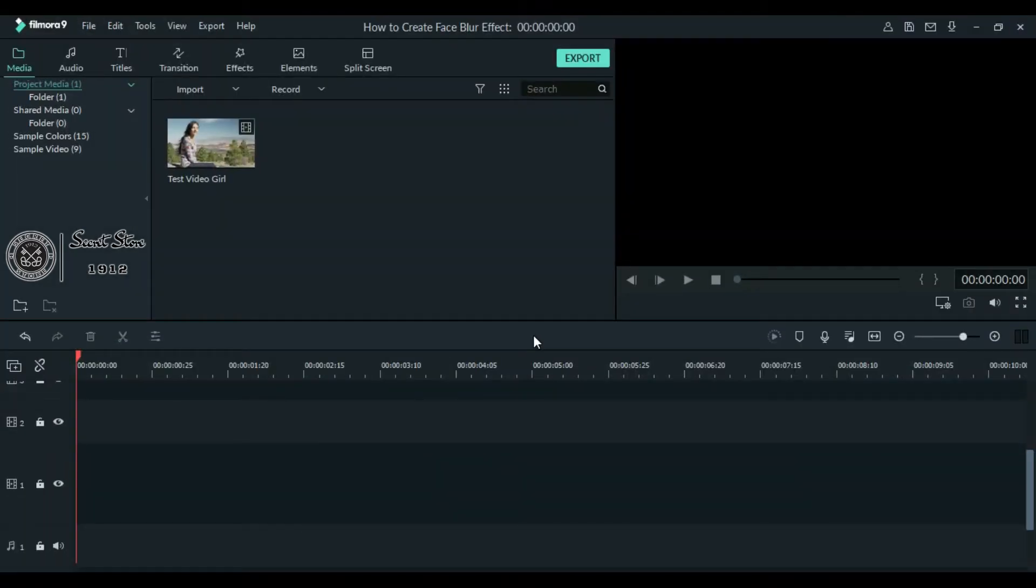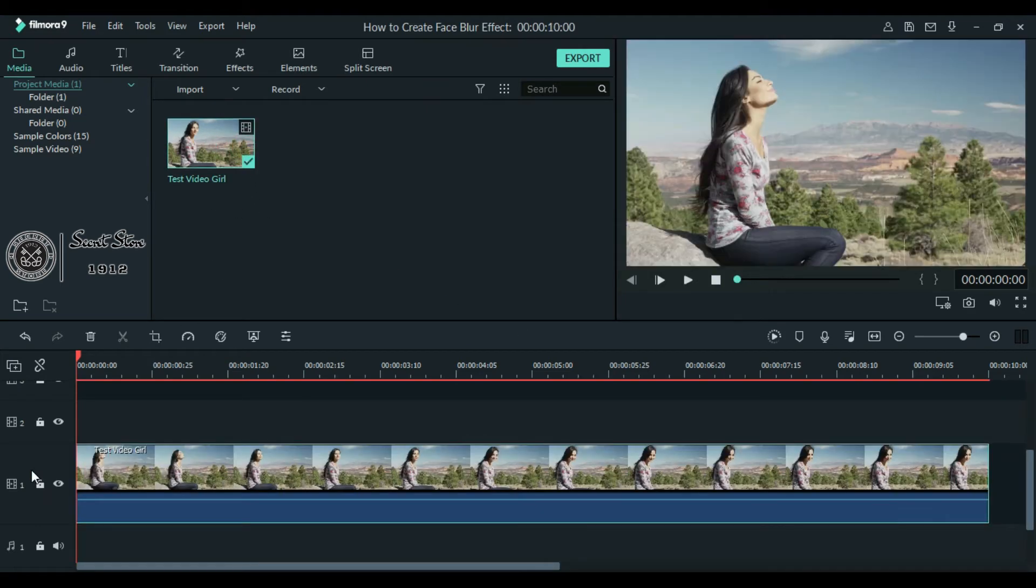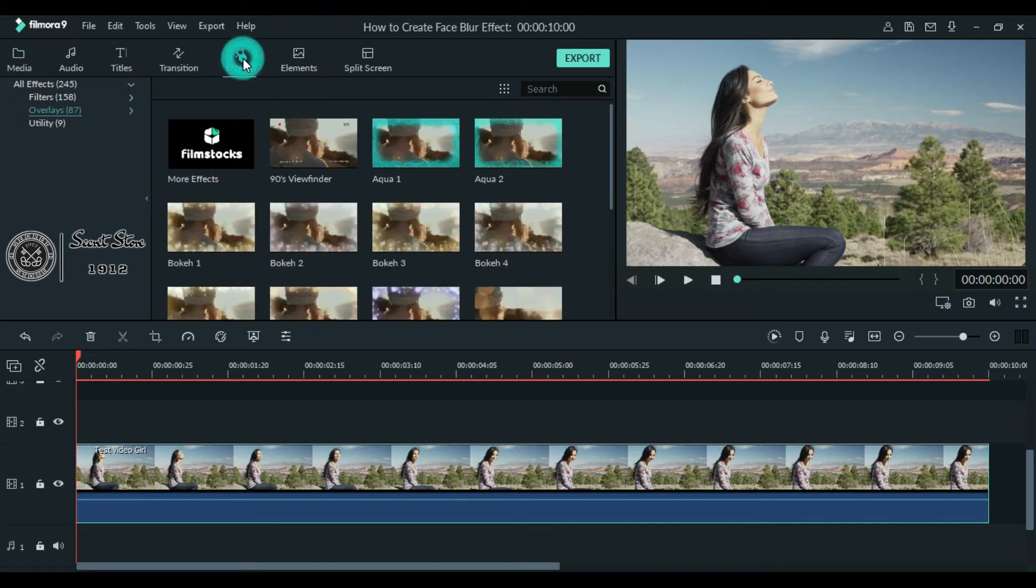First of all, import your video to library, simply drag it to your timeline. Now for applying that effect, go to the effects at the top.